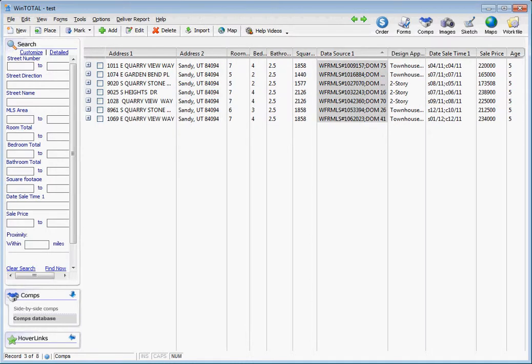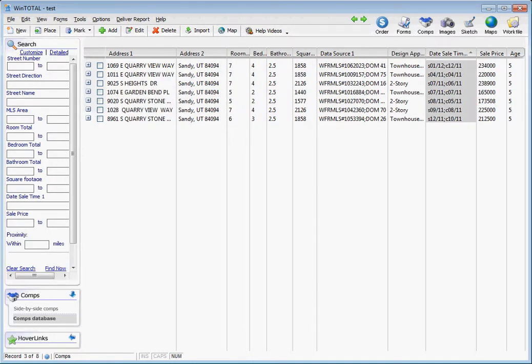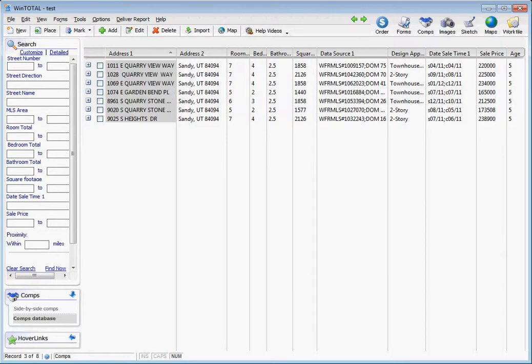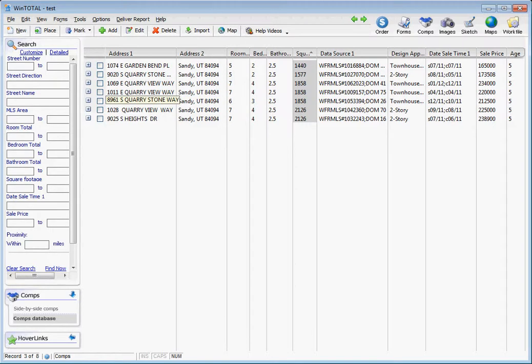You can import them however you feel you best need to import them, because they'll import in the way that they're sorted. Once you have them in the order you want, you can mark all of them.